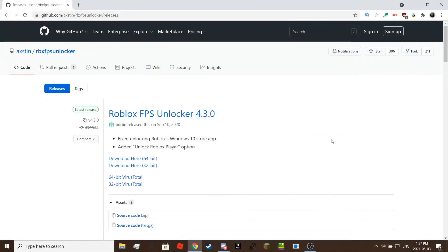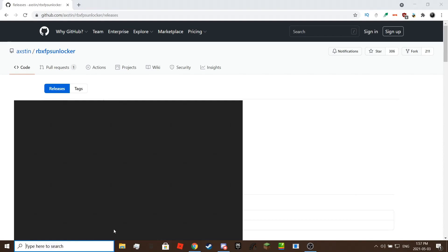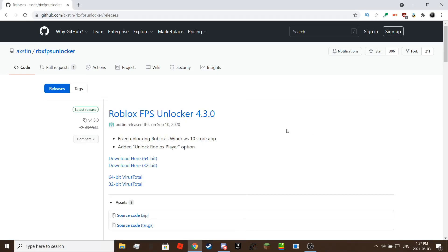Hello there, this video will show you how to uncap your FPS from 60 to unlimited on Roblox. Also a reminder that this works on Windows only. This does not work on Mac.